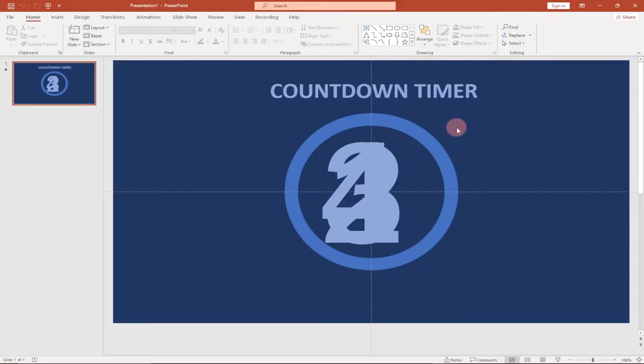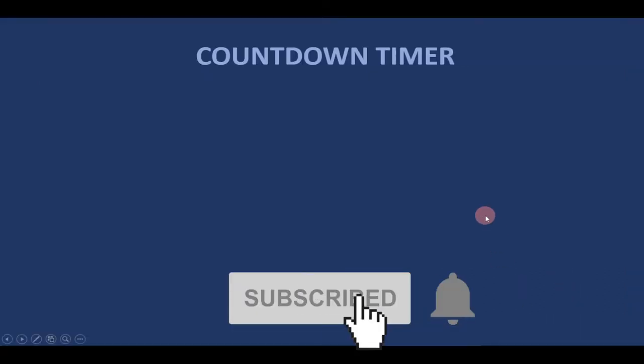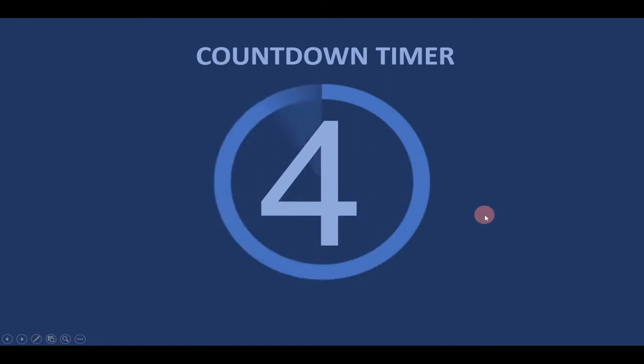Hi there, once again welcome to my channel. In today's tutorial I'm going to show you how to create a very cool countdown timer like this. I'm going to show you how to create this step by step.